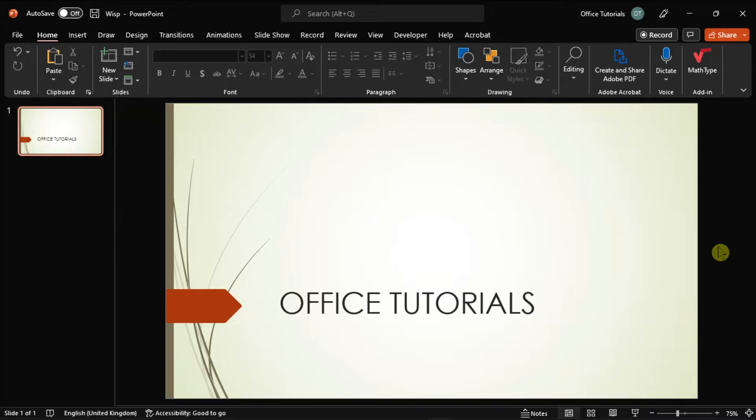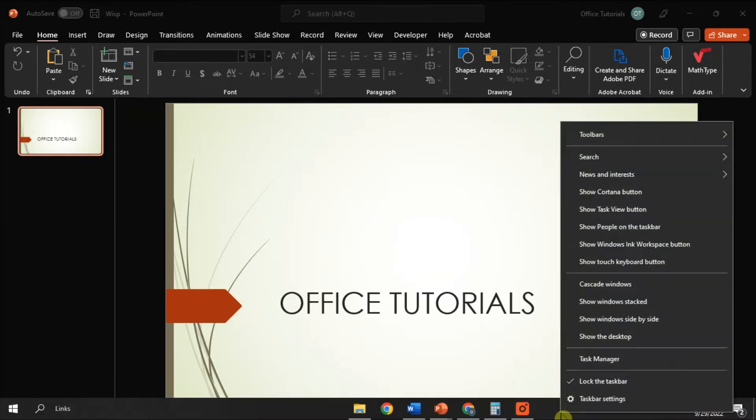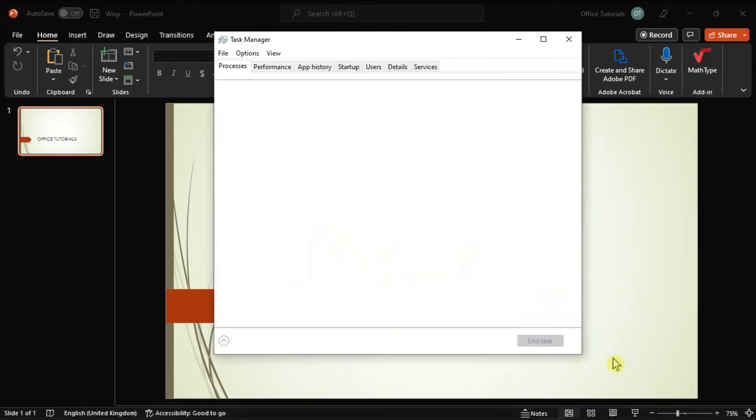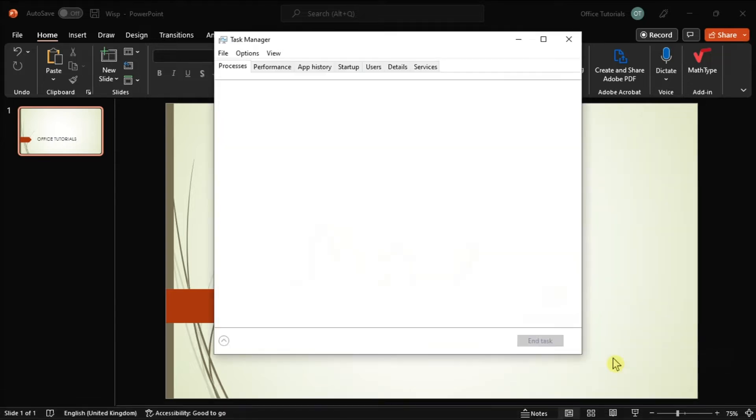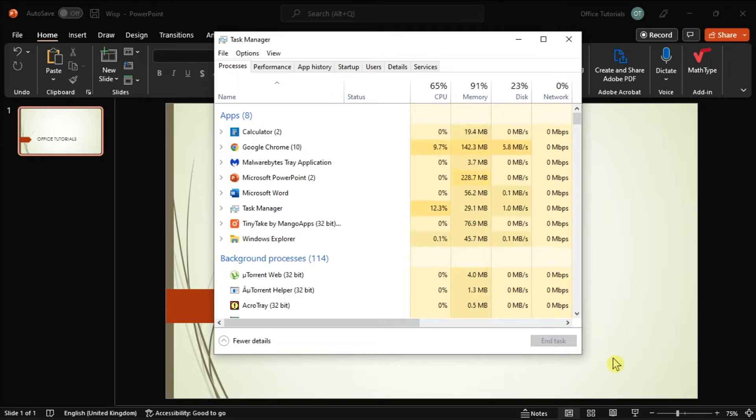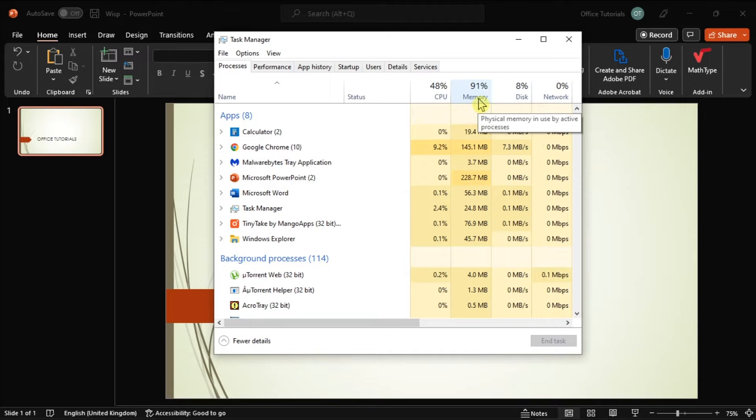For the first fix, you can check if your computer is running out of memory in the Task Manager. Do that by right-clicking on your taskbar, and then select Task Manager. Then, check how much memory you have left with all of the apps running in the background. But if your apps are taking up more than 85% of available memory, you have to close some of the applications.